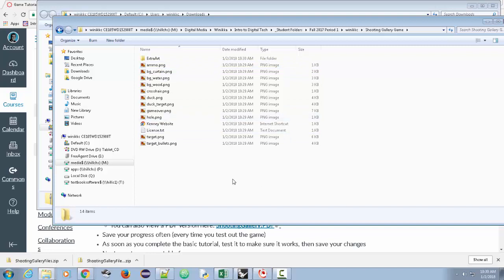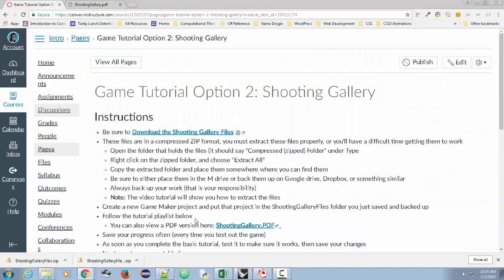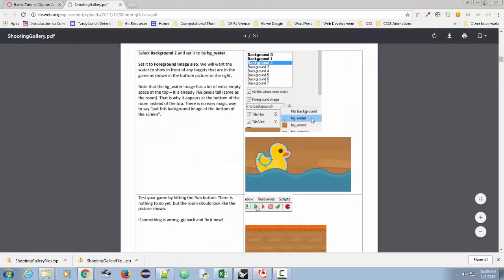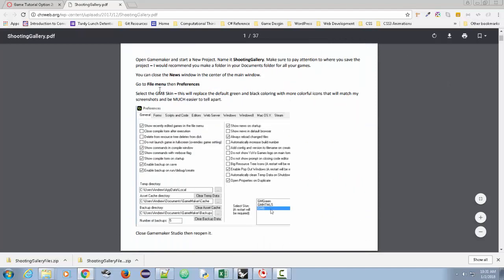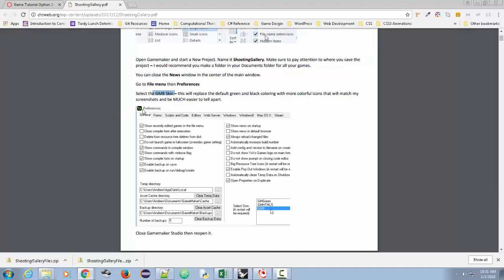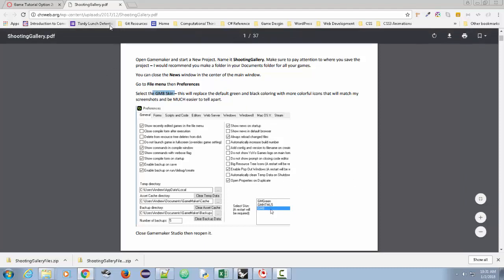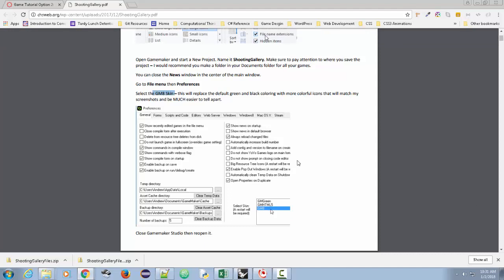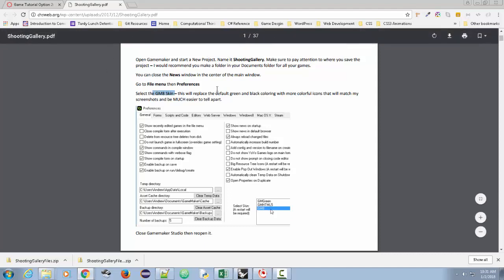We're going to do this in GameMaker version 8.0. Later versions also allow you to do this game. At the beginning of this tutorial, you'll see there's an option under GameMaker Studio where you can select the GM8 skin. If you're using a later version of GameMaker Studio, this should work. Some instructions may not be available in older versions. I'm currently using GameMaker version 8.0, and I'll do my best to recreate the entire game and point out where I divert from the tutorial.